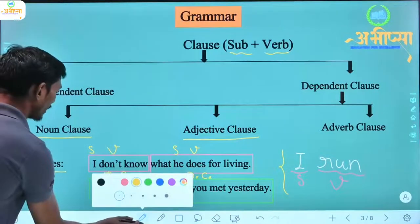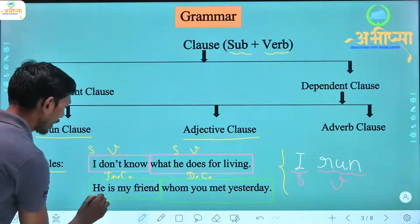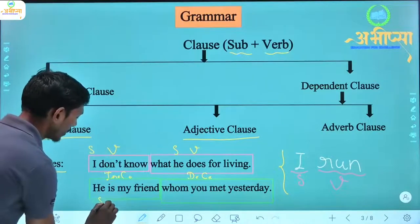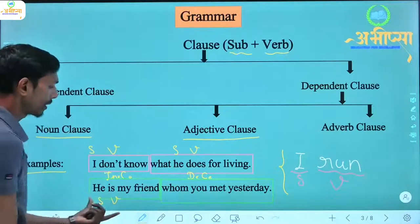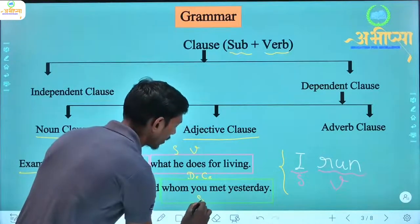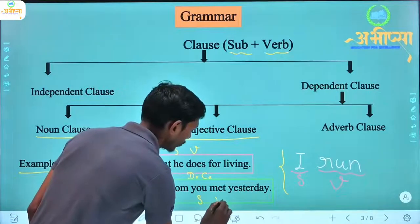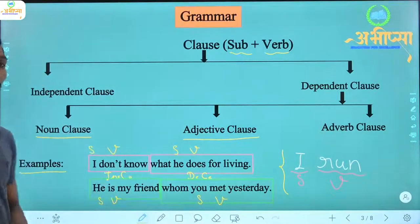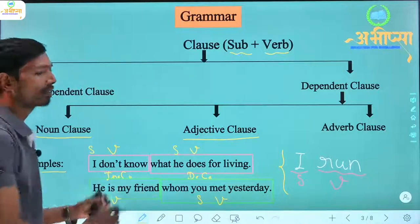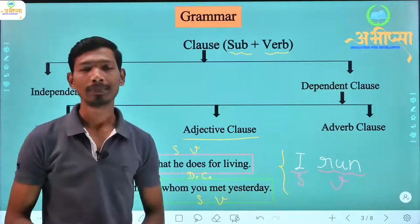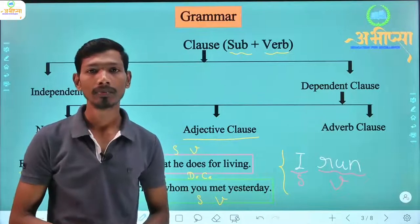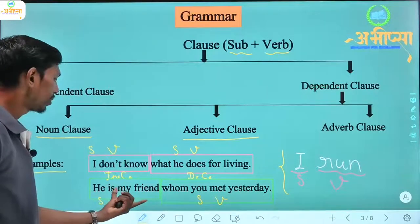Here the same condition applies. 'He' is the subject and 'is' is the verb — so 'He is my friend' is one clause. And 'you' is the subject and 'met' is the verb — so 'whom you met yesterday' is also a clause. The independent one is 'He is my friend' — 'voha mera dost hai' — which can be said on its own. So this is the independent clause.